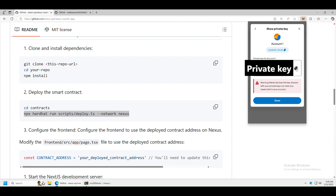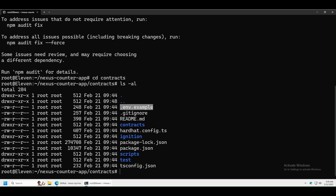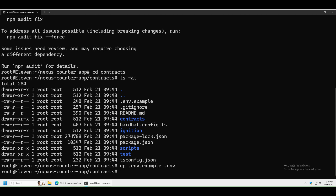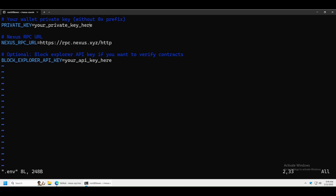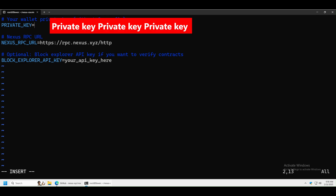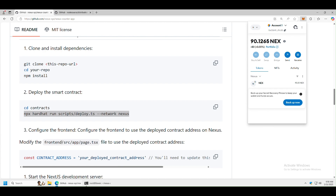Copy your private key and go back to the terminal. You'll see a file called .env.example — copy it to .env. Open the .env file using vim, press Insert to edit, delete the placeholder, and right-click to paste your private key. Then press Escape, type :wq to save and exit. We've now entered our private key into the application.